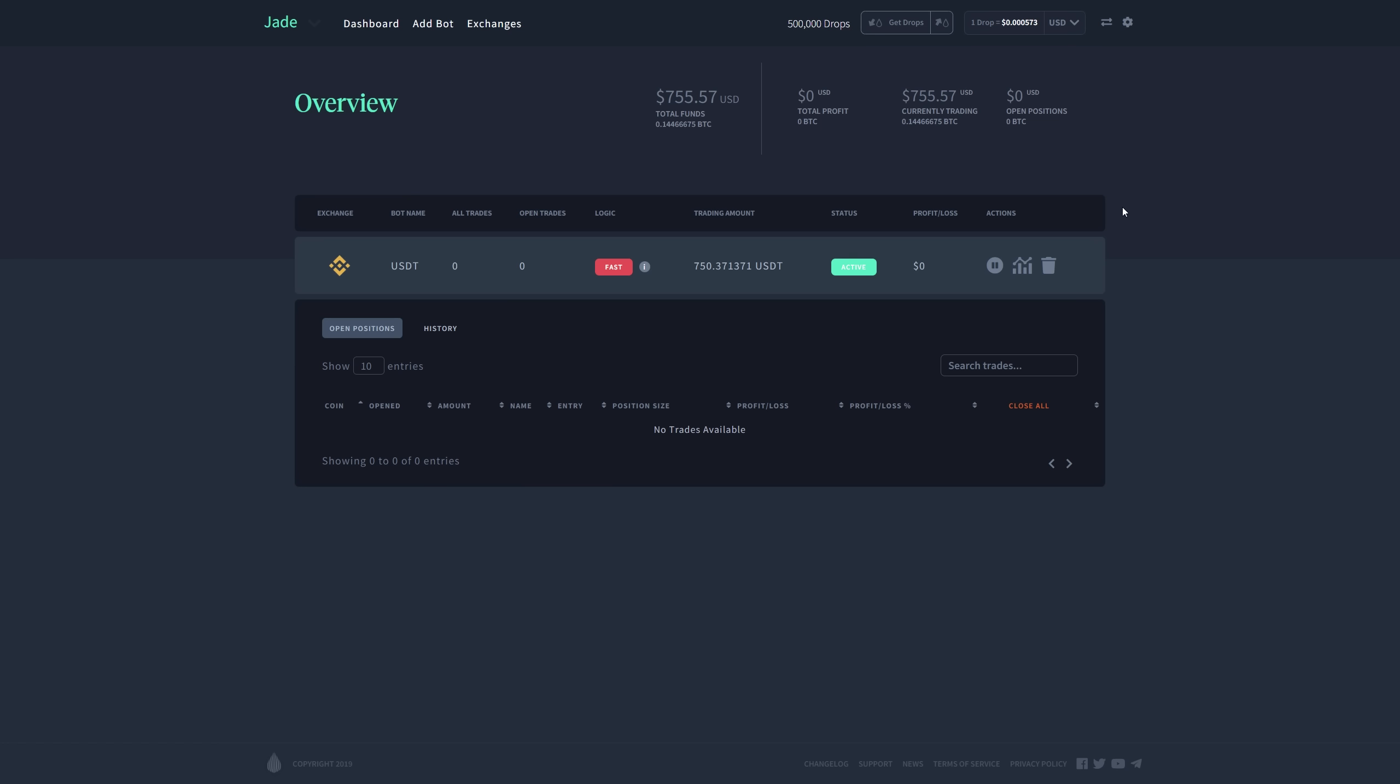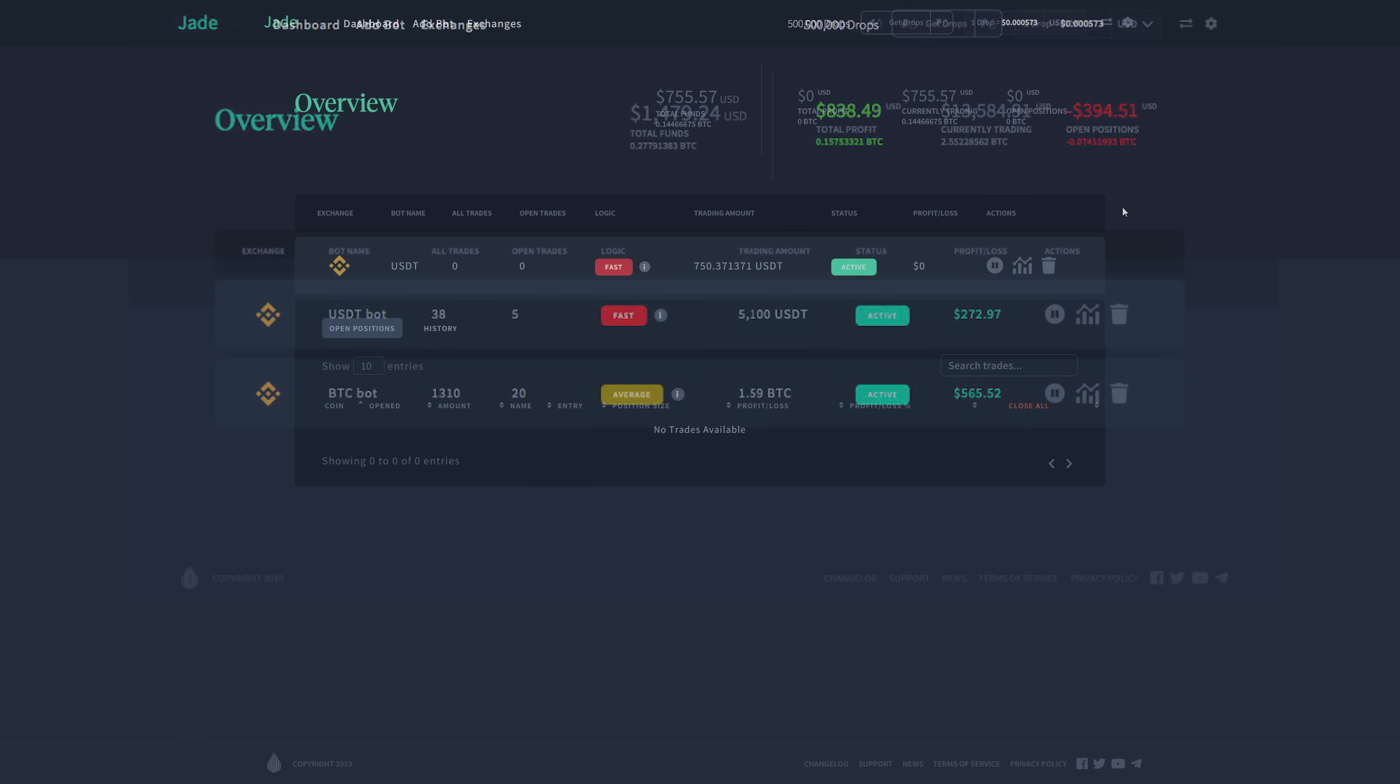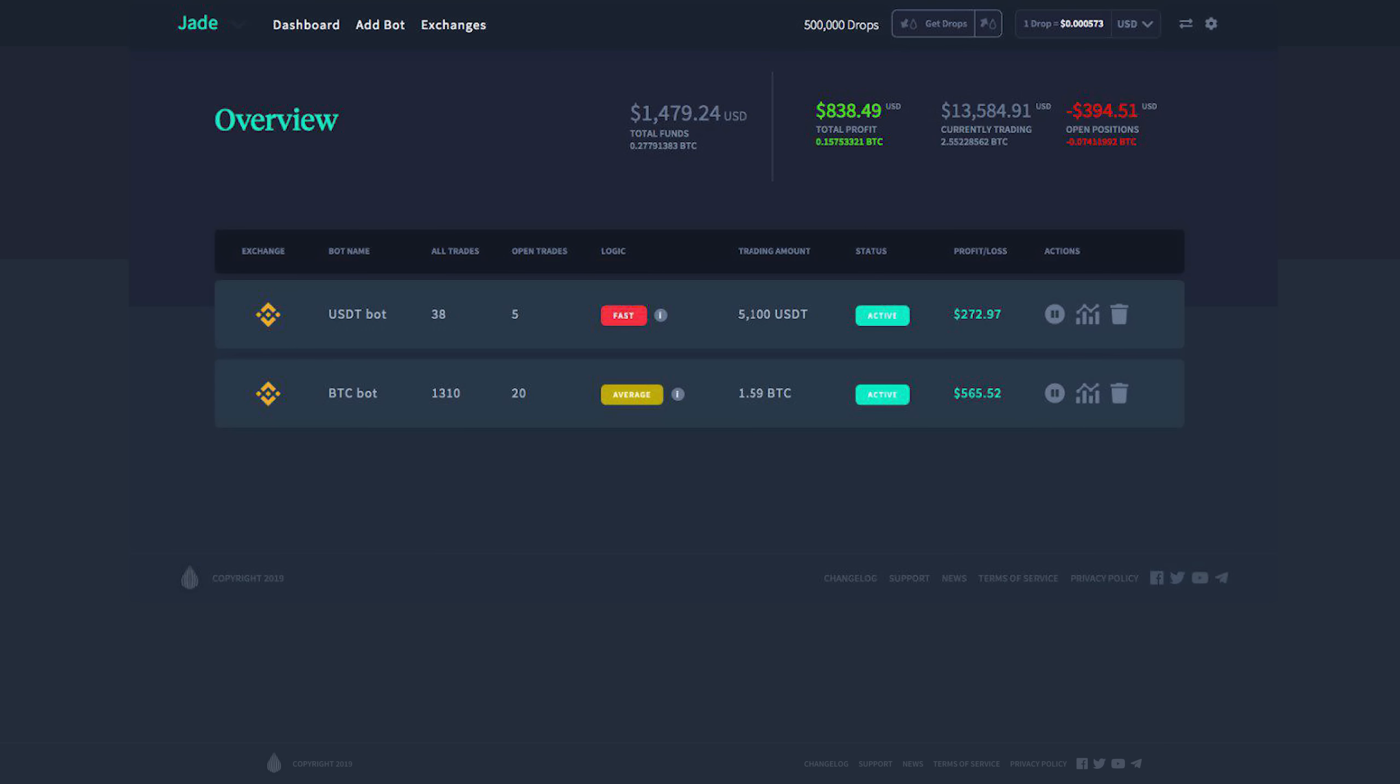Now, another user had some very interesting results with their USDT bot, so I want to go ahead and bring that image up right now. This user has about 5,100 USDT and has already seen $272 in profit.